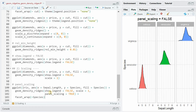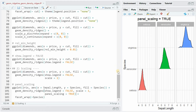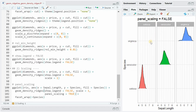There's another argument called panel_scaling. If you set that to true, each density curve exactly touches the next higher baseline of the other group. And if you set it to false, the scaling is calculated separately for each panel.